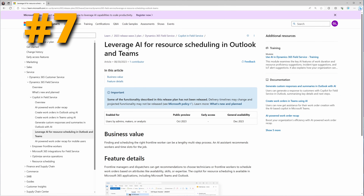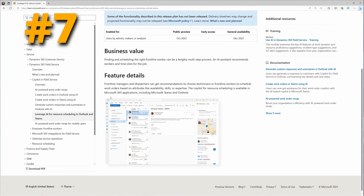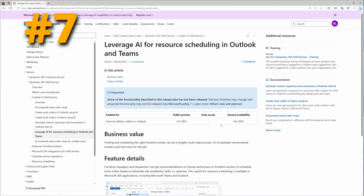At number seven, we're going to be able to use AI in Outlook for Field Service for resource scheduling. Finding and scheduling the right frontline worker can be a lengthy multi-step process, but now an AI assistant recommends workers and time slots for the job. Frontline managers and dispatchers can get recommendations to choose technicians or frontline workers based on attributes like availability, skills, or expertise. In Outlook you'll see a schedule assistant that lists out resources, their skills, and times they would be available. This is going to be huge for anybody involved in the Field Service app, since resource scheduling is one of the biggest tasks.